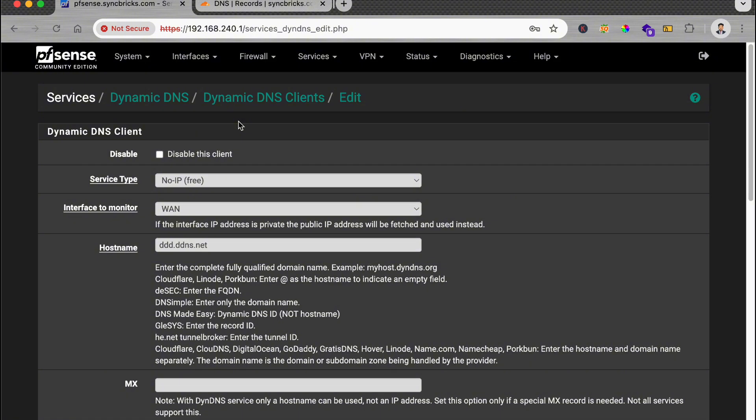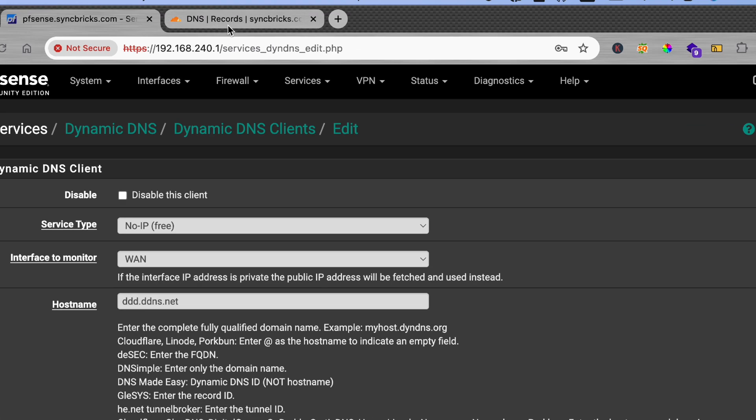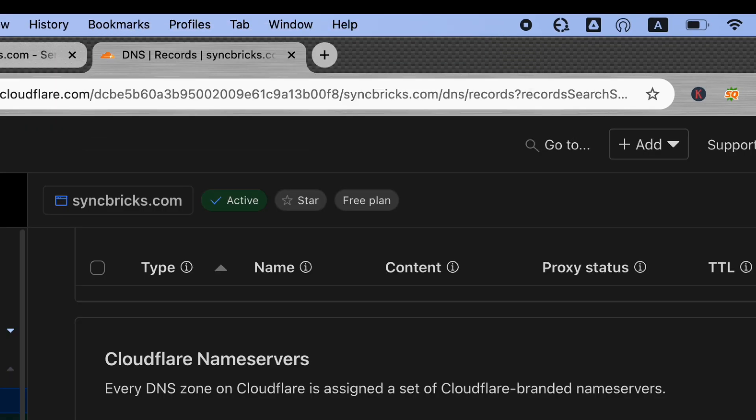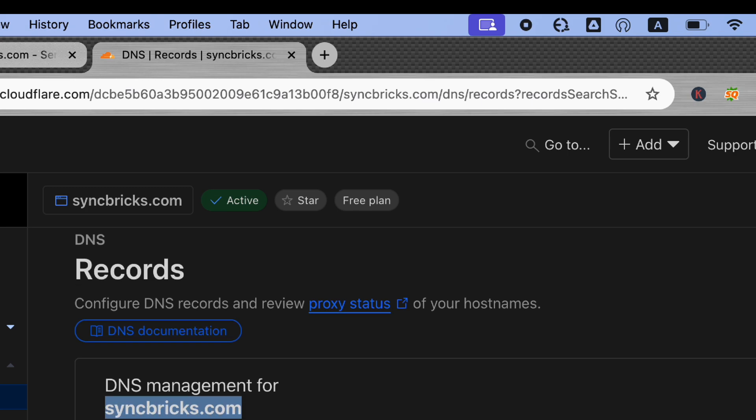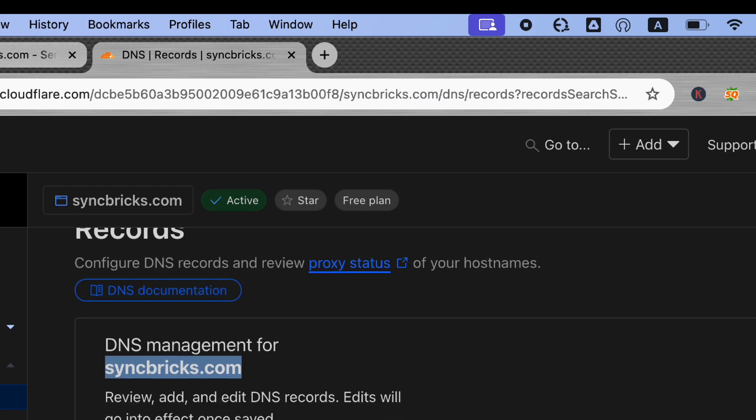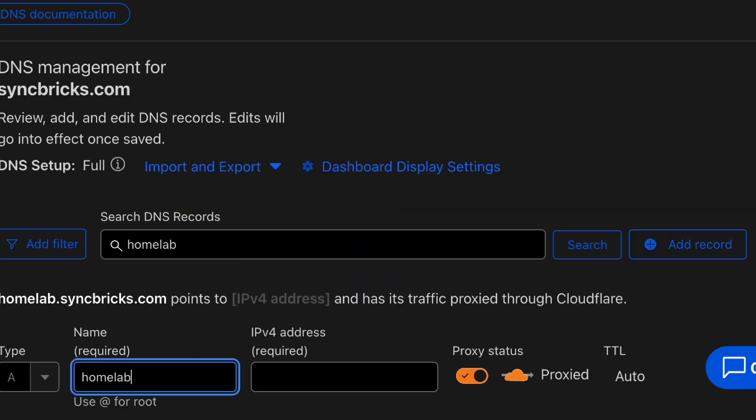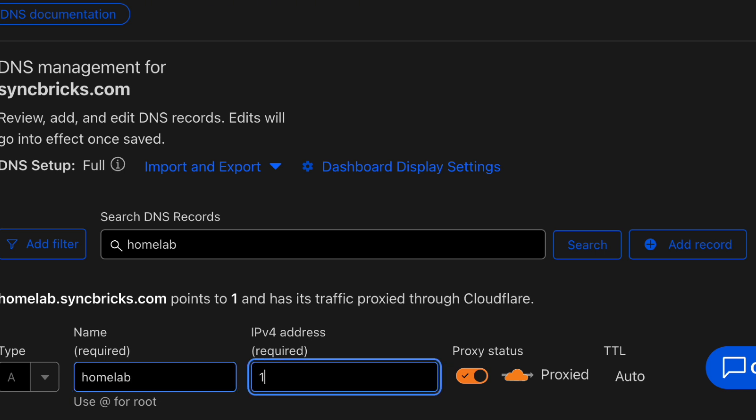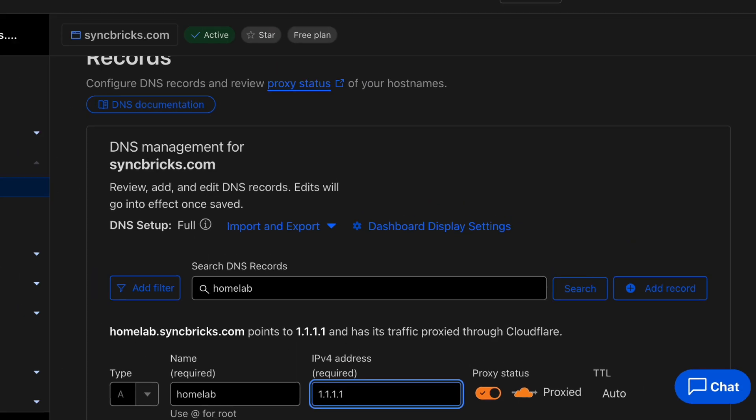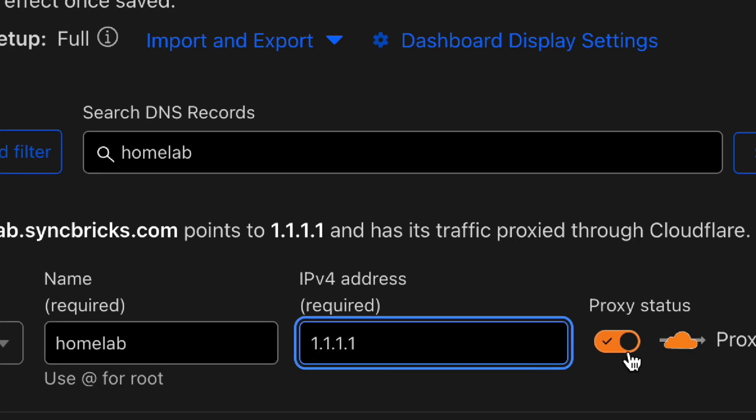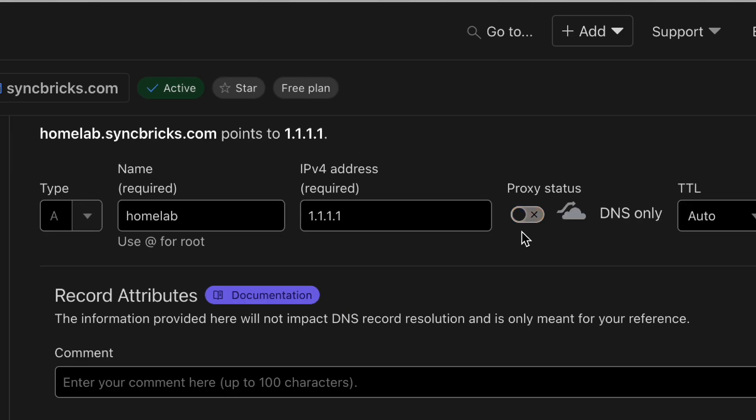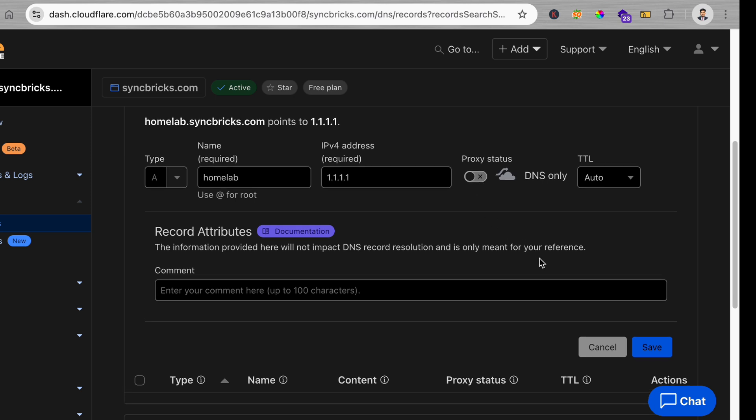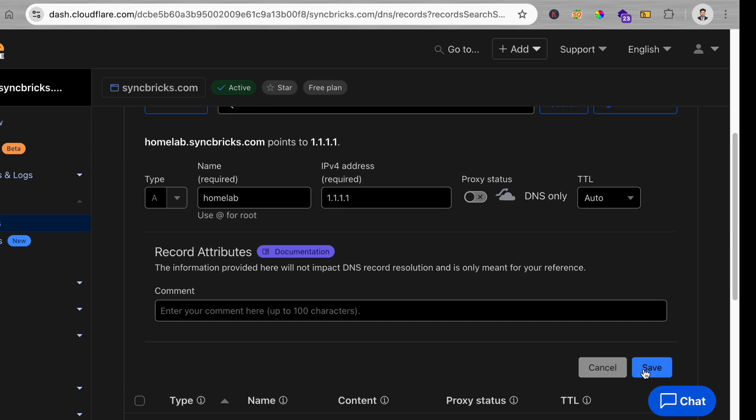I'll show you how you can use Cloudflare. I'll be simply going to Cloudflare DNS. I have syncbricks.com, so I'll be creating a new hostname which will be homelab, and here I'll be entering the IP address 1.1.1.1, which is the Cloudflare DNS, and I will be simply removing the proxy and here I'll be saving it.